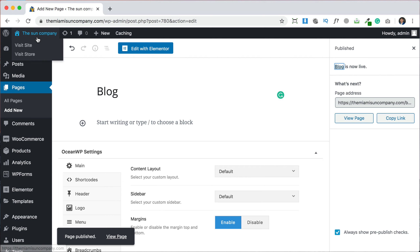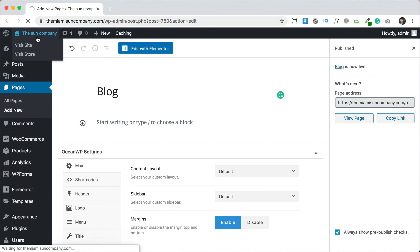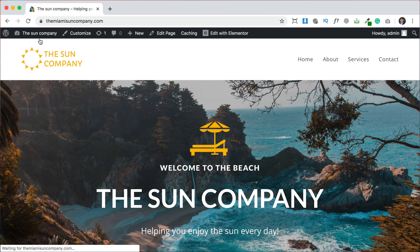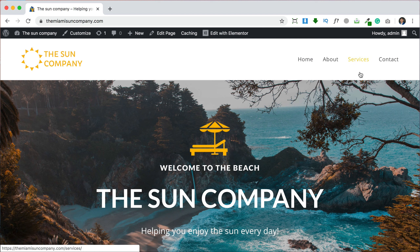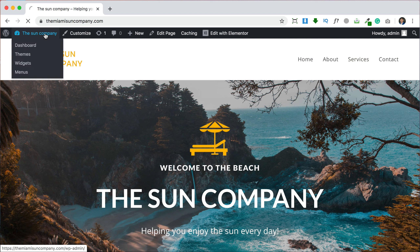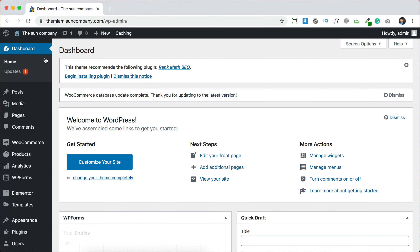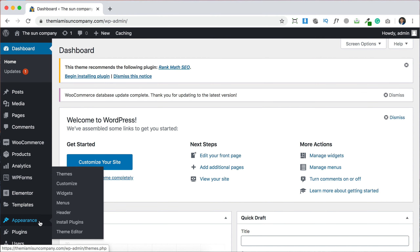If you come back to the website and go back to the front, we're actually not going to be able to see it yet because it's not in the menu. So we need to add this page to the menu as well. Let's go back to the dashboard and go to Appearances and then Menus.